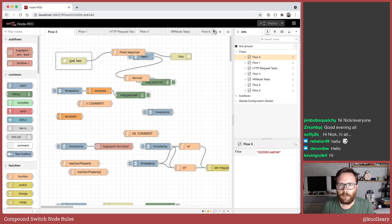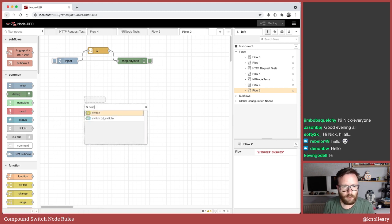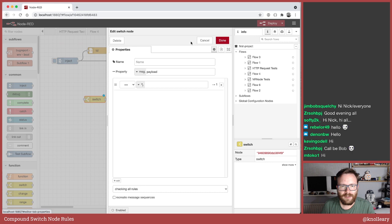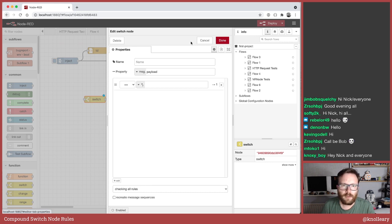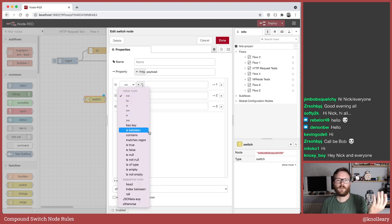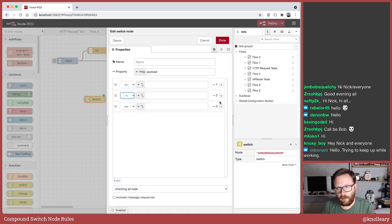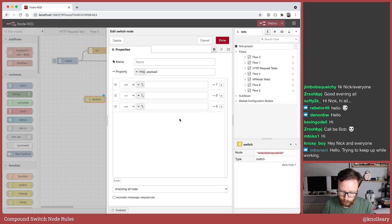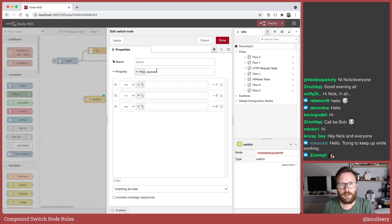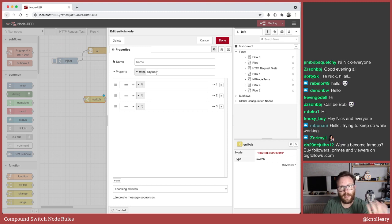So what are we doing? The switch node that we all know and love. The switch node works by you identifying a message property - be it message, flow, JSONata expression, or an environment variable - and then you can set up all these different rules to compare that property against and send the output to the different outputs. The problem, or the limitation, is when you want to do some logic around more than one message property. Which is what I mean by compound logic - maybe you want an AND rule or an OR rule.